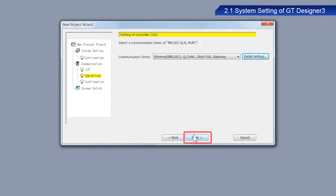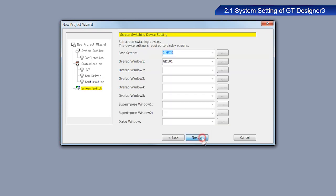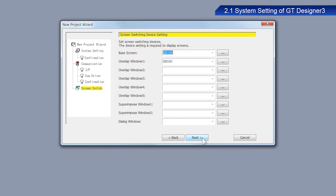Click Next. After you have confirmed the settings, click Next. Check the screen switching device settings. Make sure GD100 is selected as the base screen. Click Next.